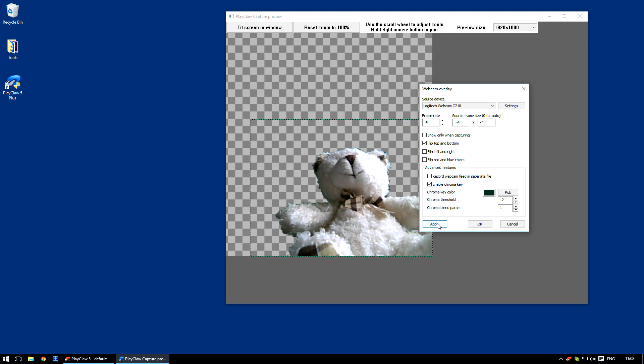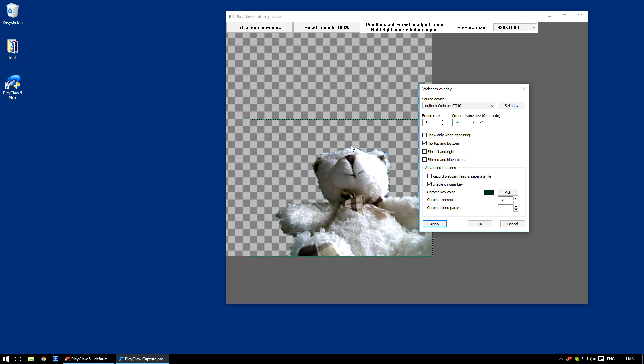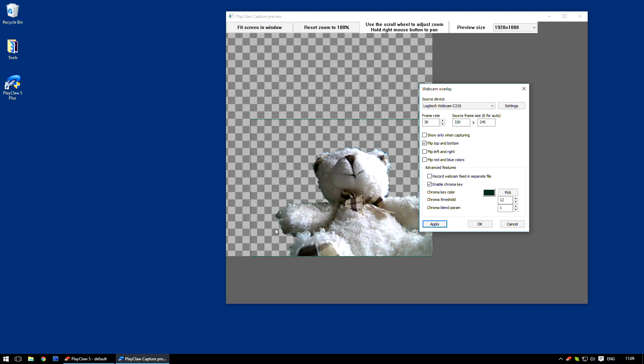So now we have a clear background, but some green corner pixels on the foreground object silhouette, which have mixed background and foreground color. A Chroma Blend Parm will help us in removing these pixels.